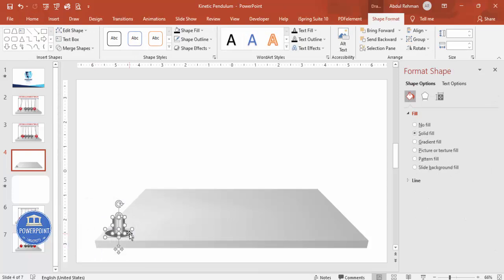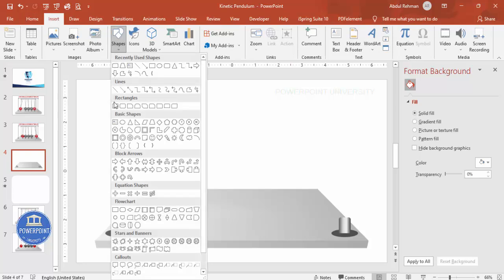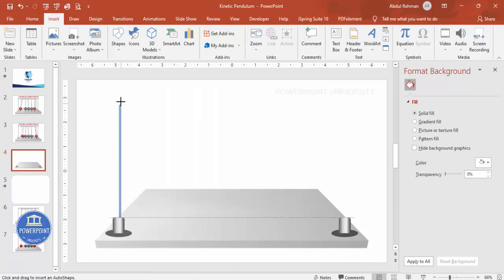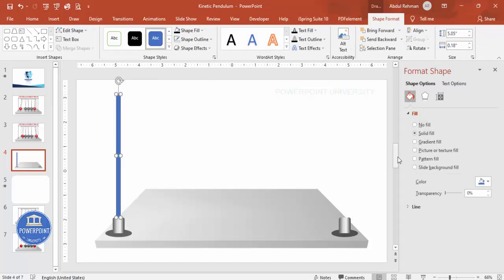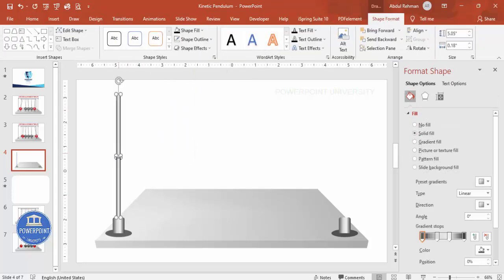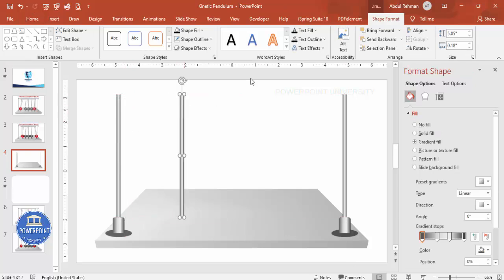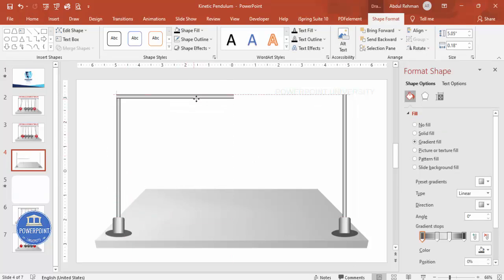Select both the rounded rectangle and the shadow oval, hold Ctrl+Shift, and drag to the right side to duplicate. Then insert a rectangle, draw it to the required width, apply the same gradient fill, set outline to no outline, and Ctrl+Shift drag it to position. Duplicate this shape with Ctrl+D, rotate it, and bring it to the top to serve as the upper horizontal bar, adjusting height as needed.